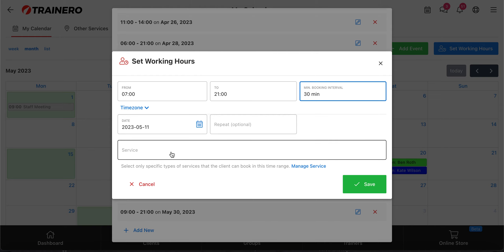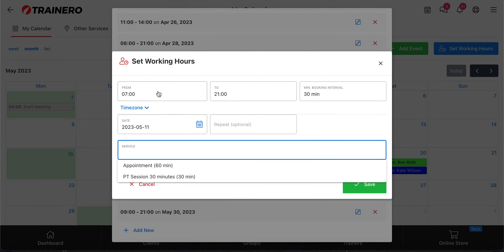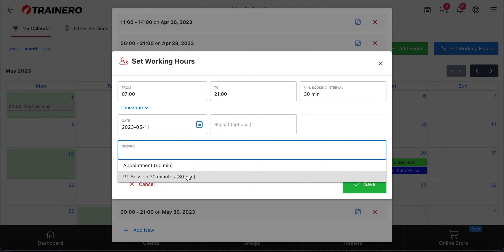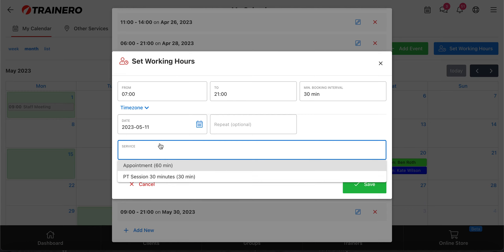Then you can choose the service — this means when the client books an appointment for this period, they will have to choose a service they want to use. You can choose which services are available for this working hour. For example, if you're at the gym and on one day you just have introductory PT sessions like 30-minute sessions with new clients, then you would add that as a 30-minute demo session with the PT. But if you have 60-minute meetings, then you choose that. So you choose the services you want clients to be able to book for that period.